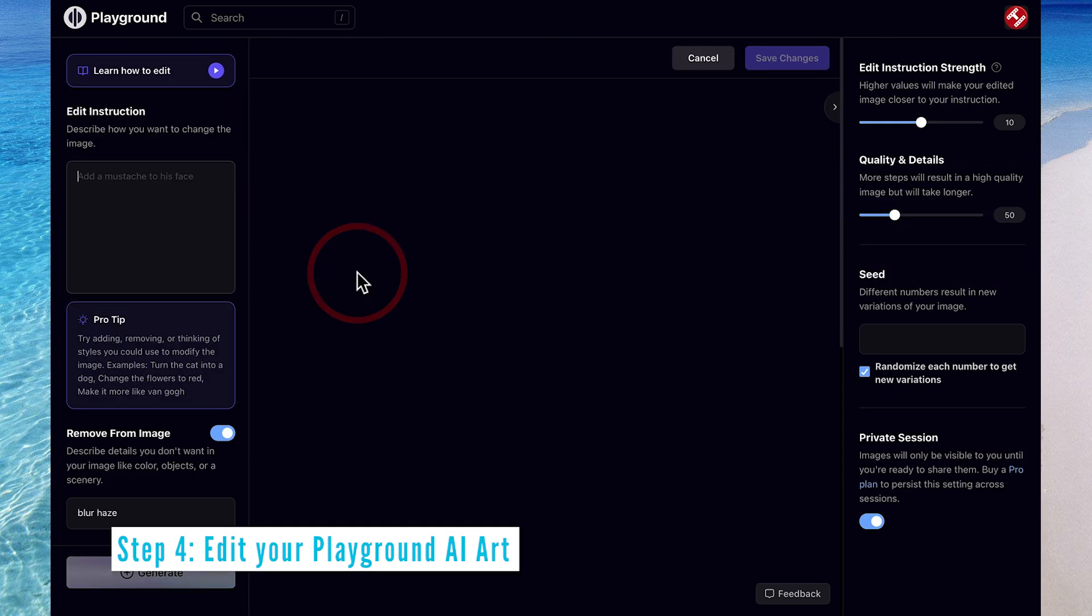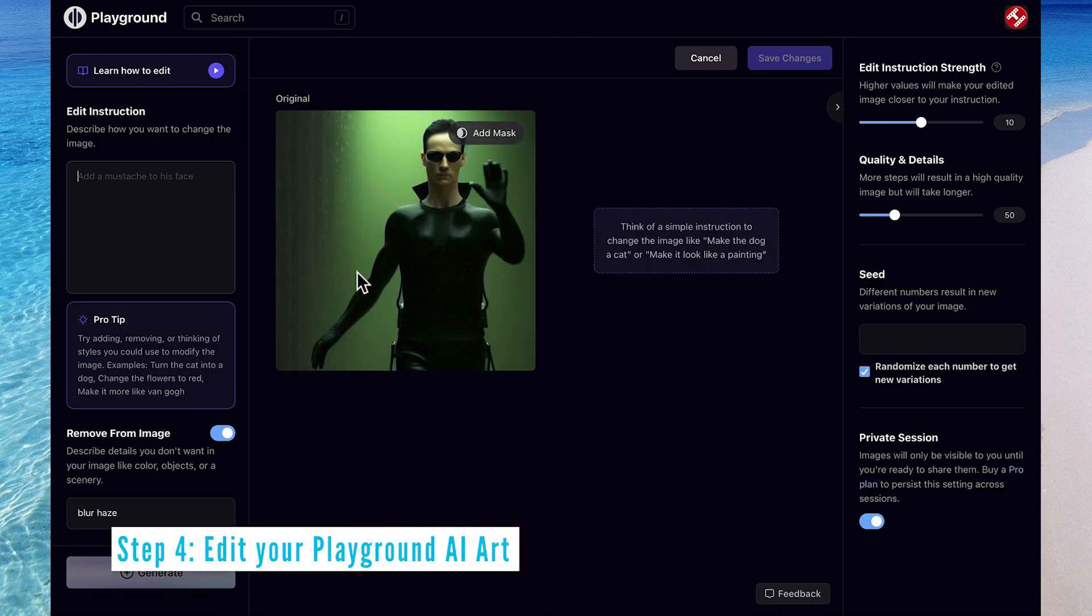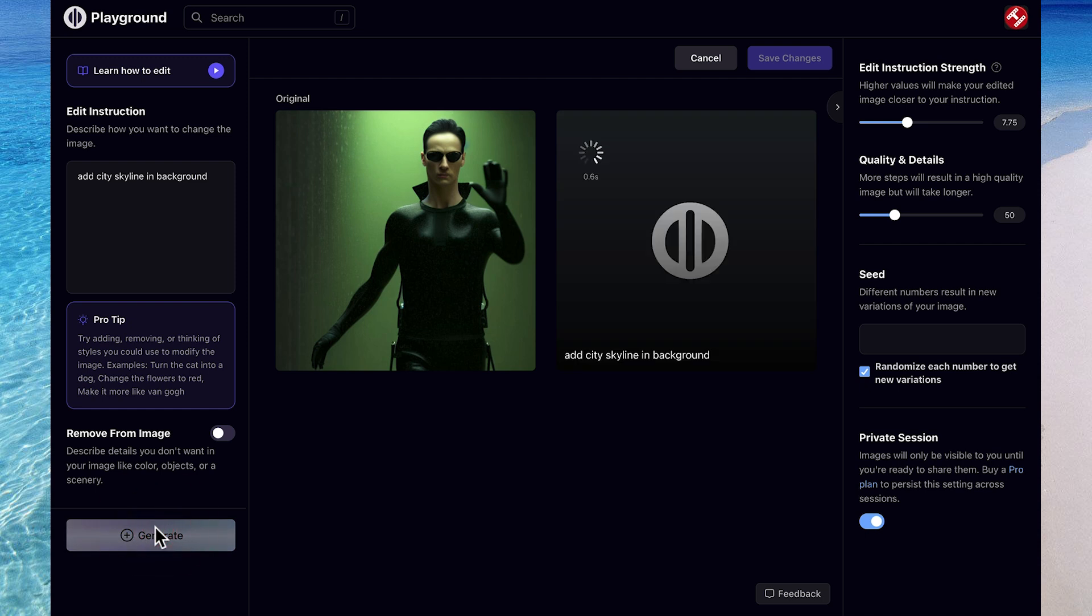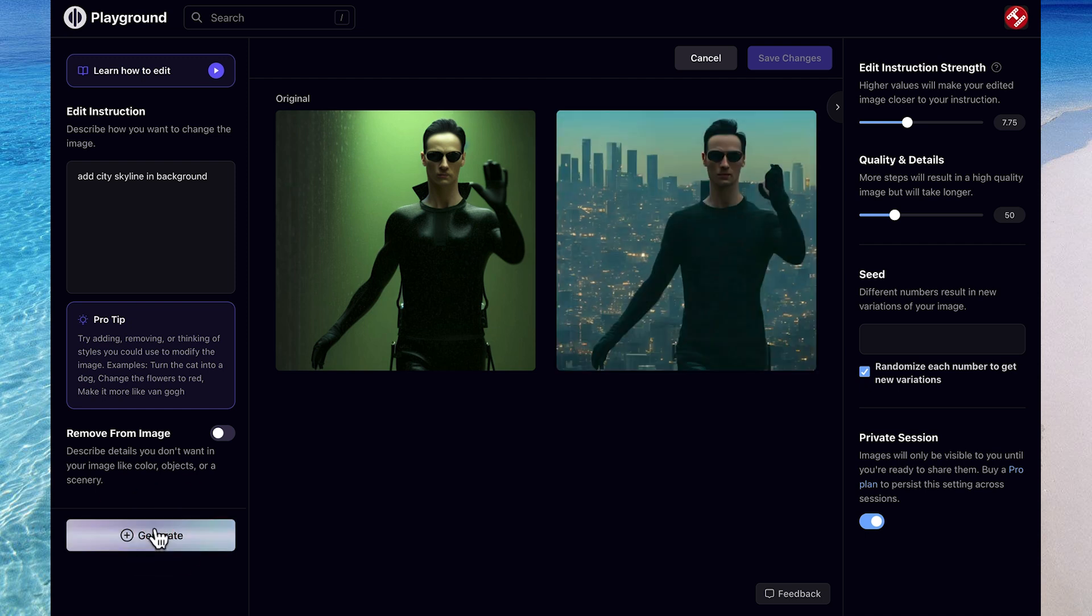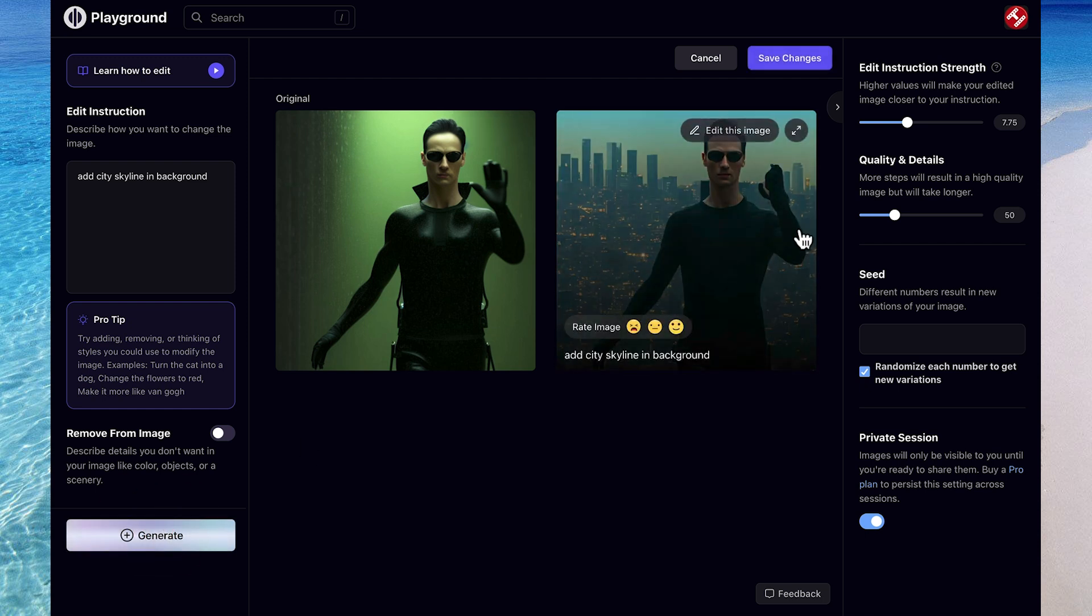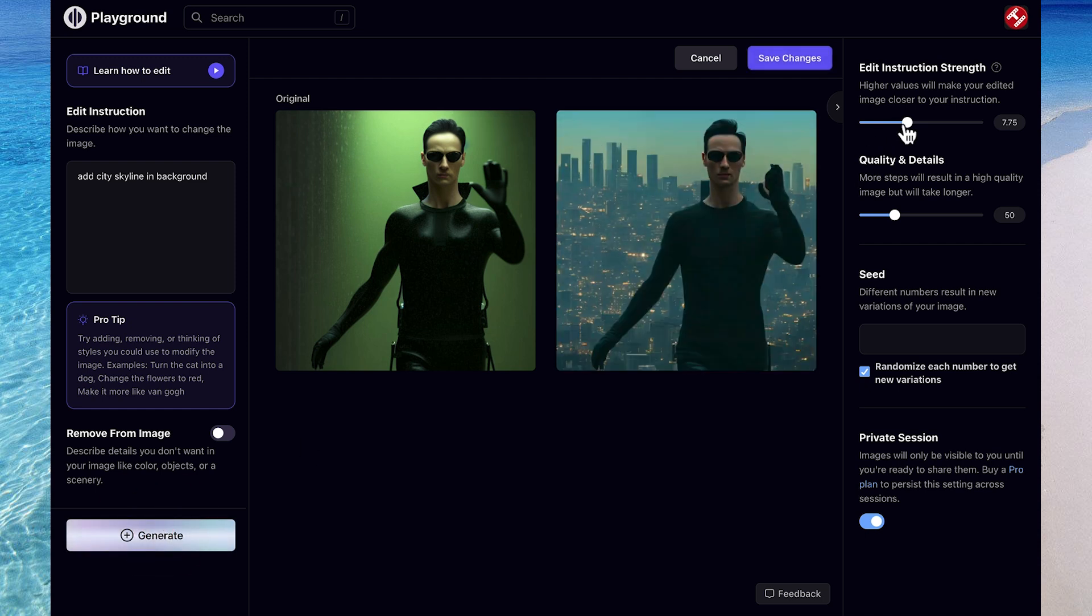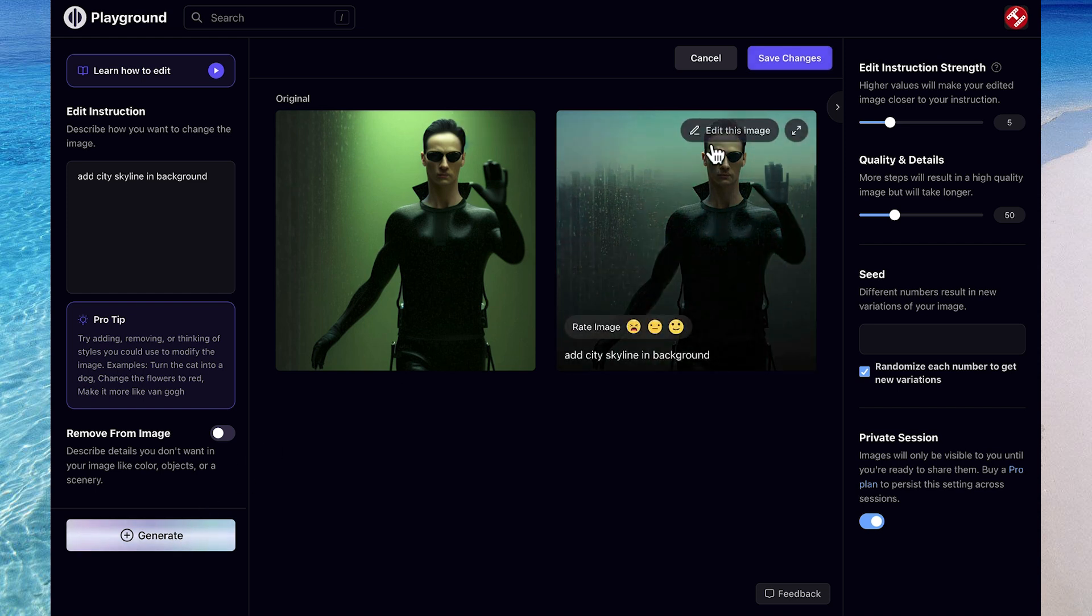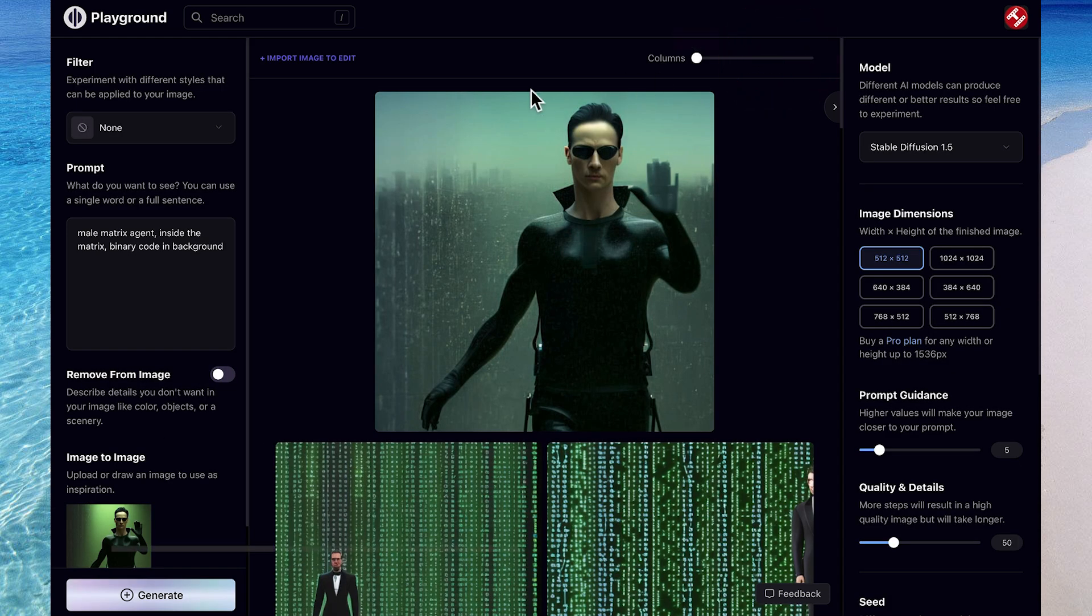I'll click Edit so I can fine-tune my AI-generated art piece. Now I want to add in a city skyline in the background. And that's pretty good, but it's a little too detailed, so I might even just pull down the edit instruction strength to make it less detailed. I can either click Cancel to go back to the original, or to accept, I can click Save Changes.